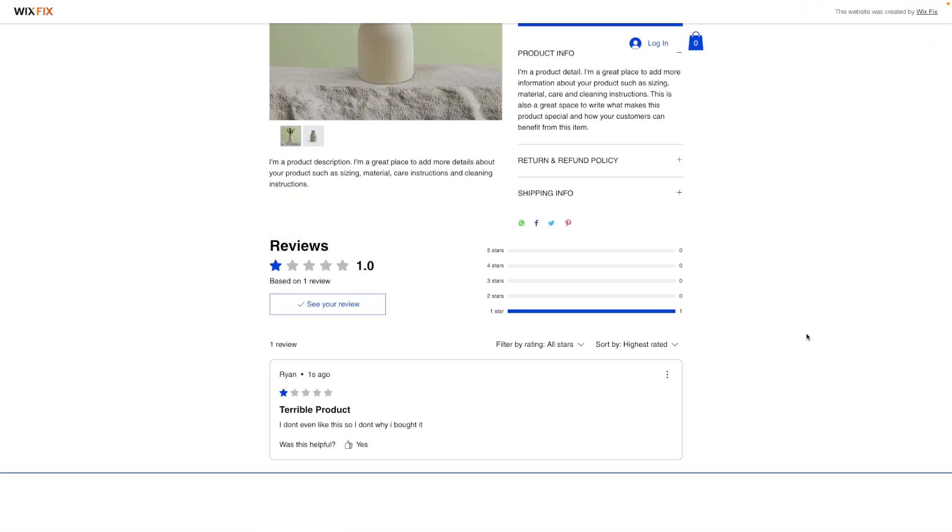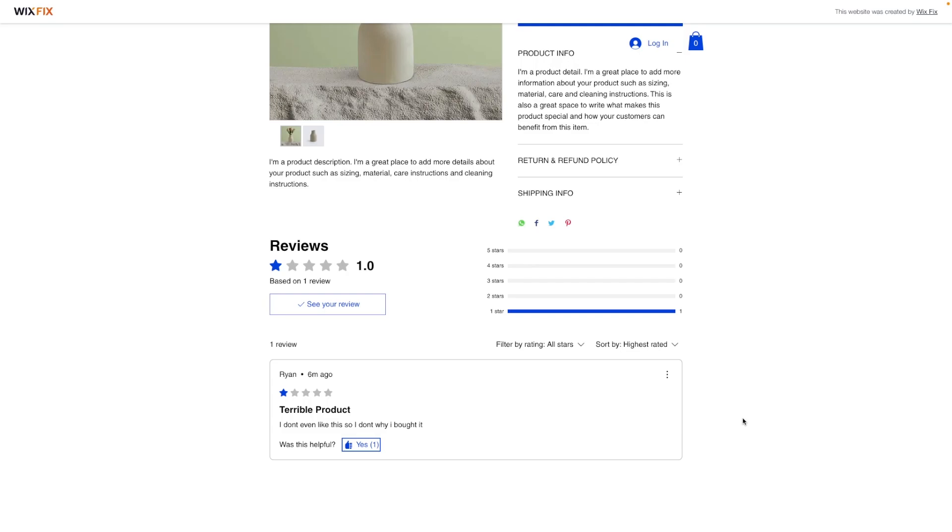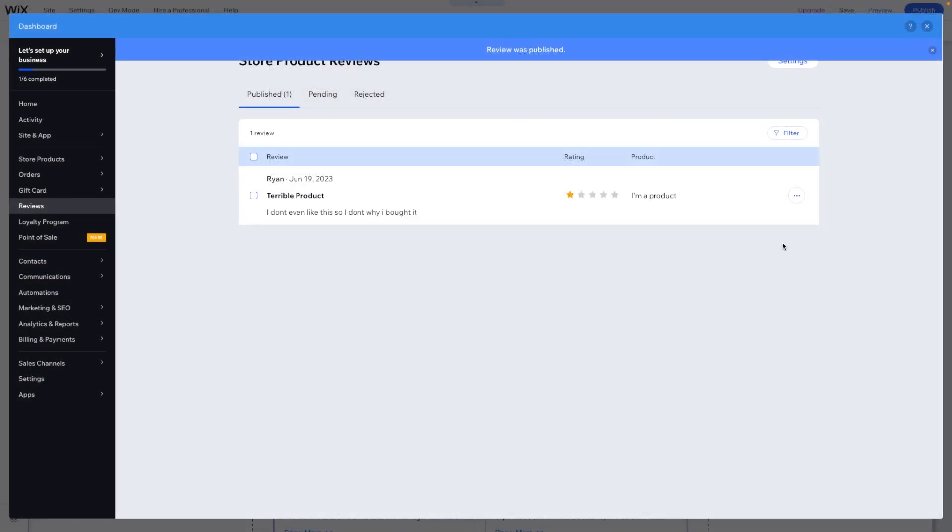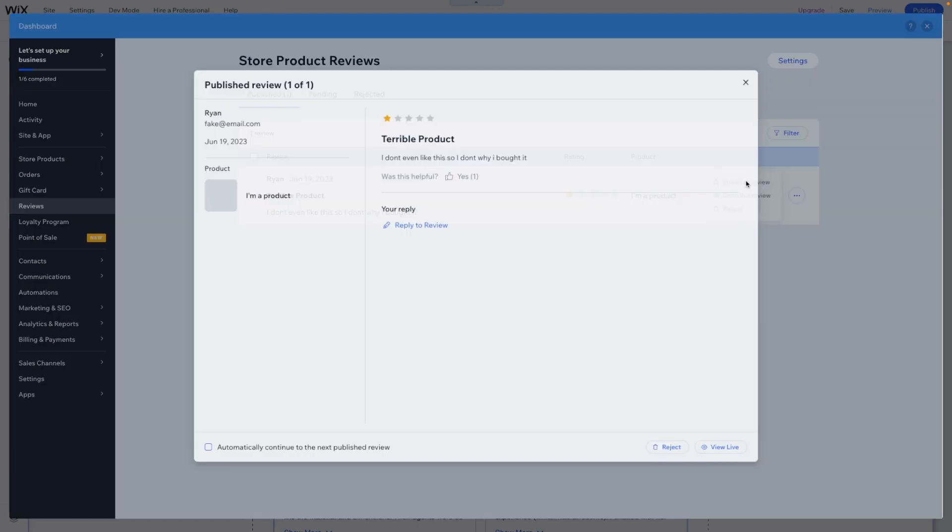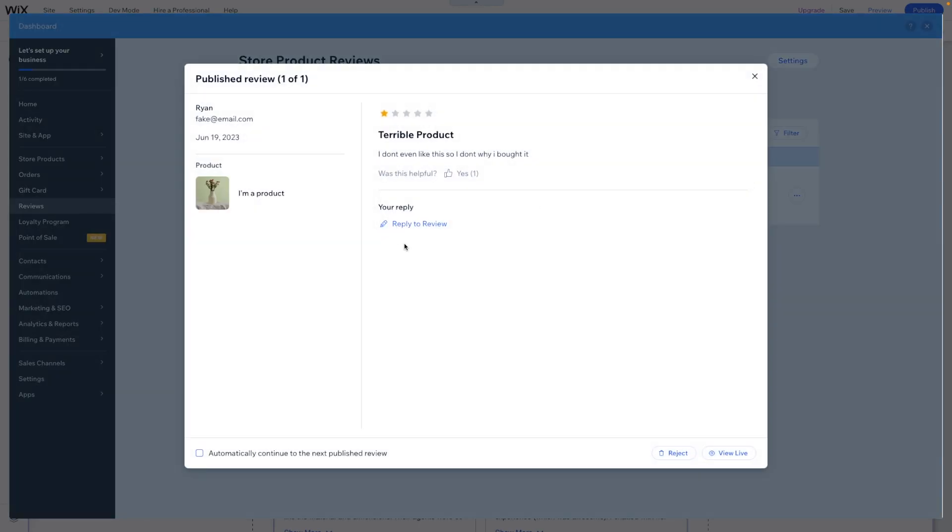So if we come back over to our page here, people can say was this helpful, they can check it yes if they would like. Now if you are the store owner, you can easily come over here and press show full review and you can even reply to the review.